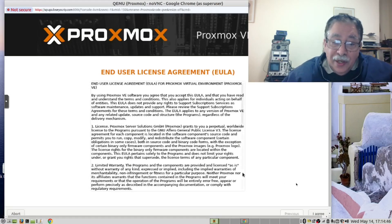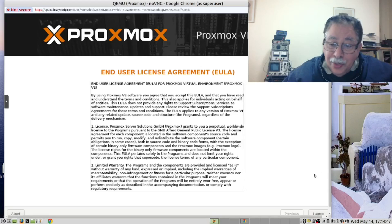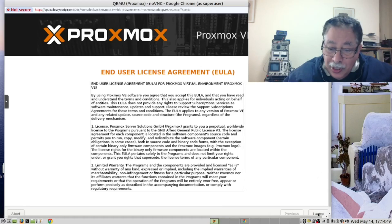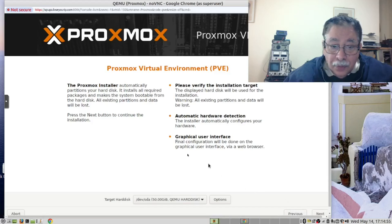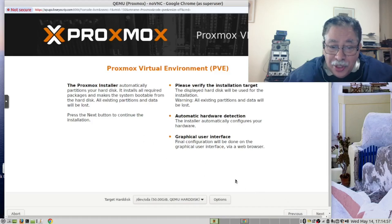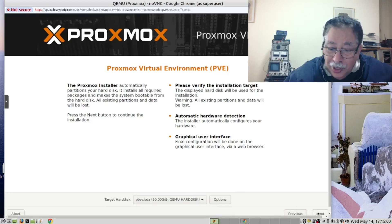Now you will need to accept the EULA, so click on the I Agree button. We are happy with the settings it's found, and then you click Next.